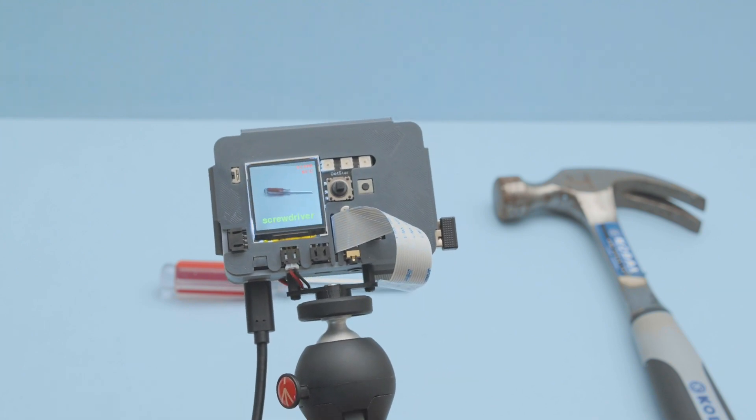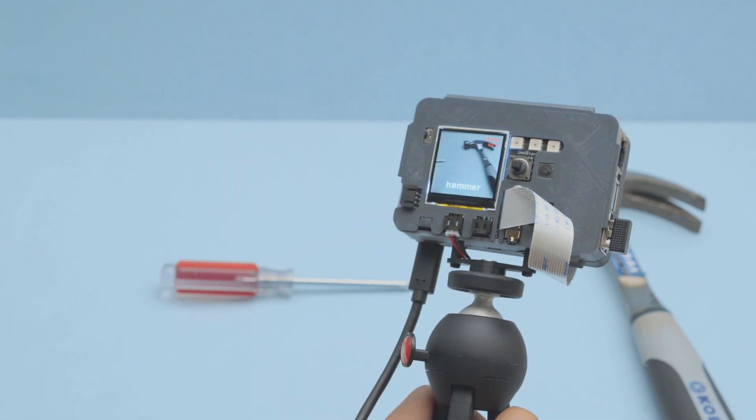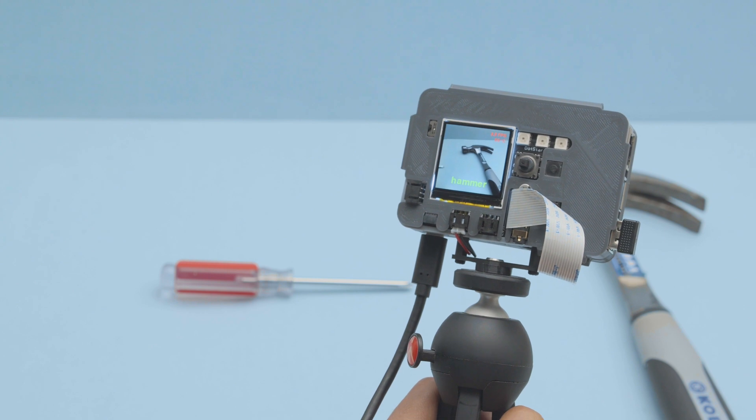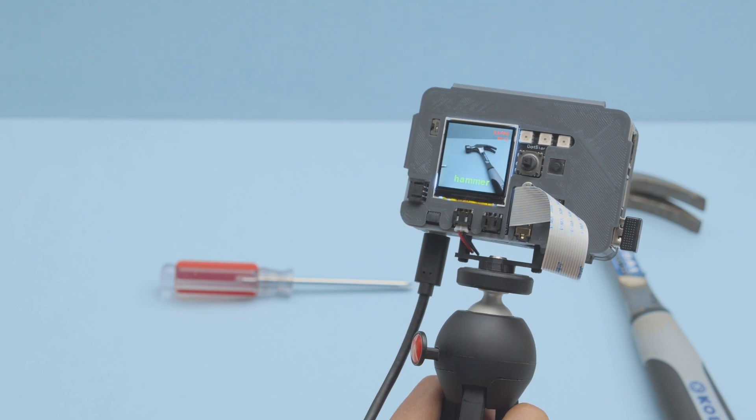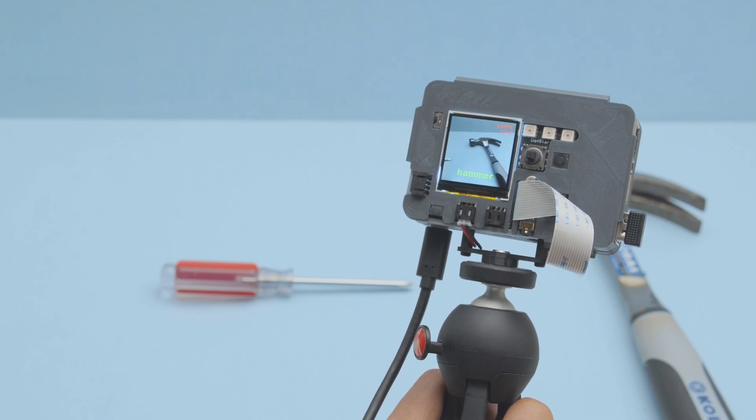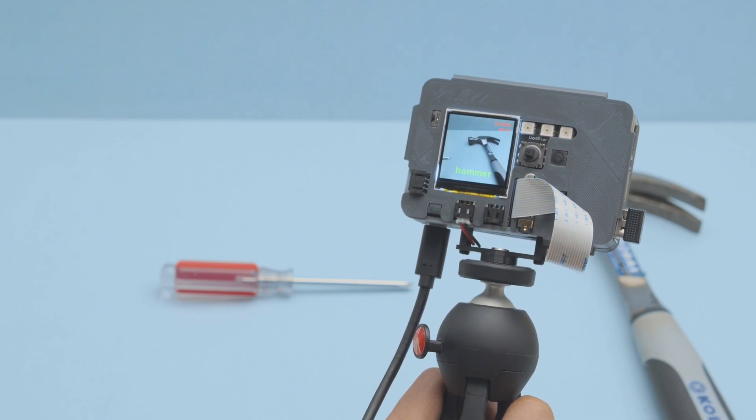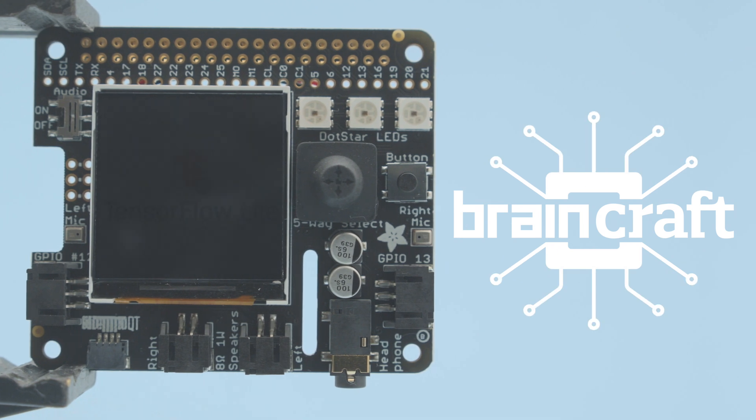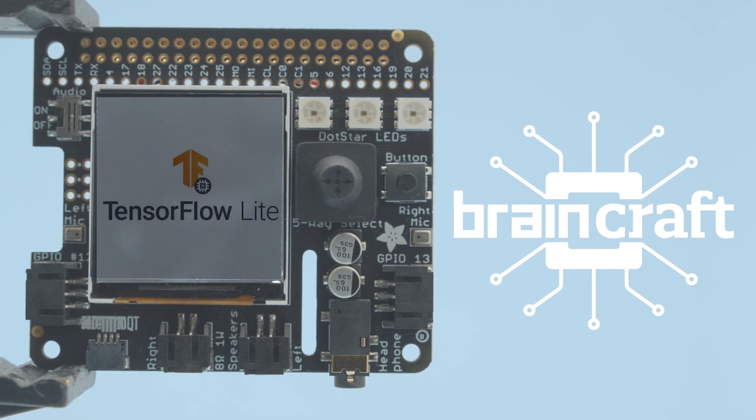Screwdriver. With the Raspberry Pi camera module you can use TensorFlow Lite to do object detection. Hammer. Adafruit's BrainCraft has everything you need to get started with machine learning projects on the Raspberry Pi.